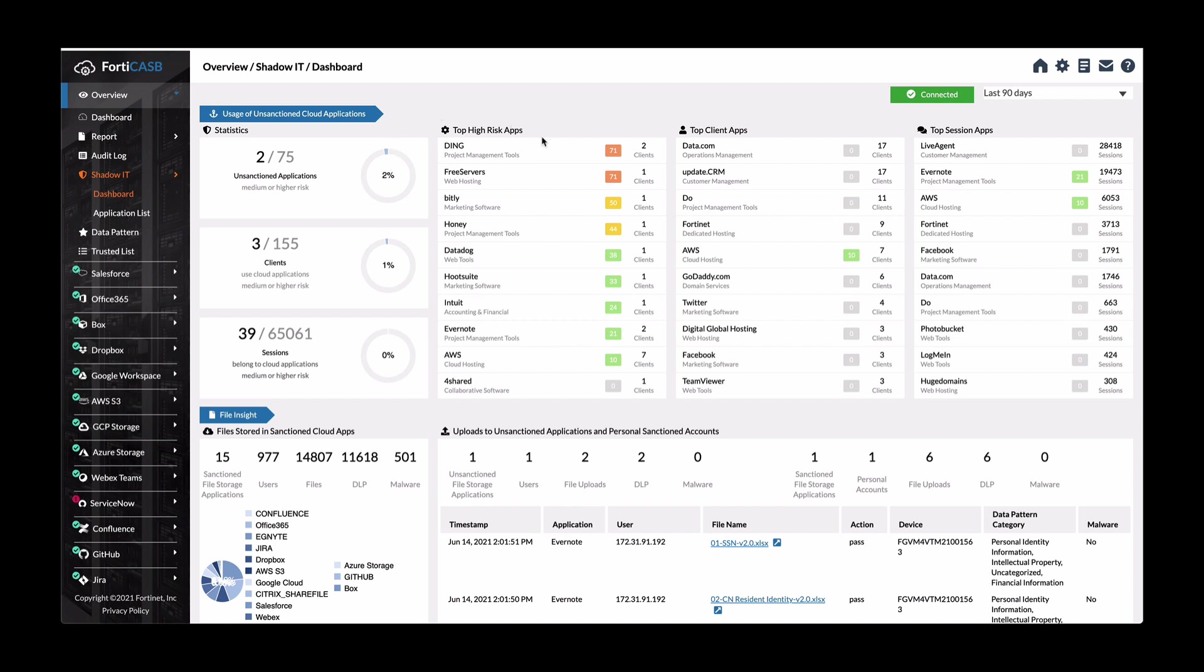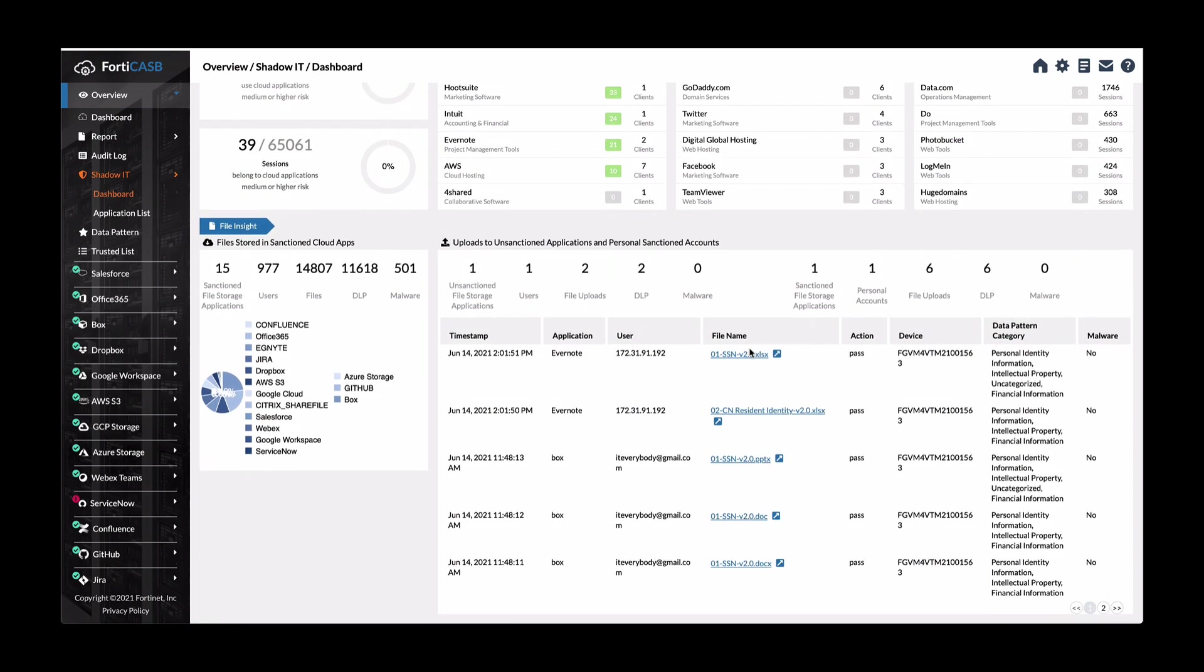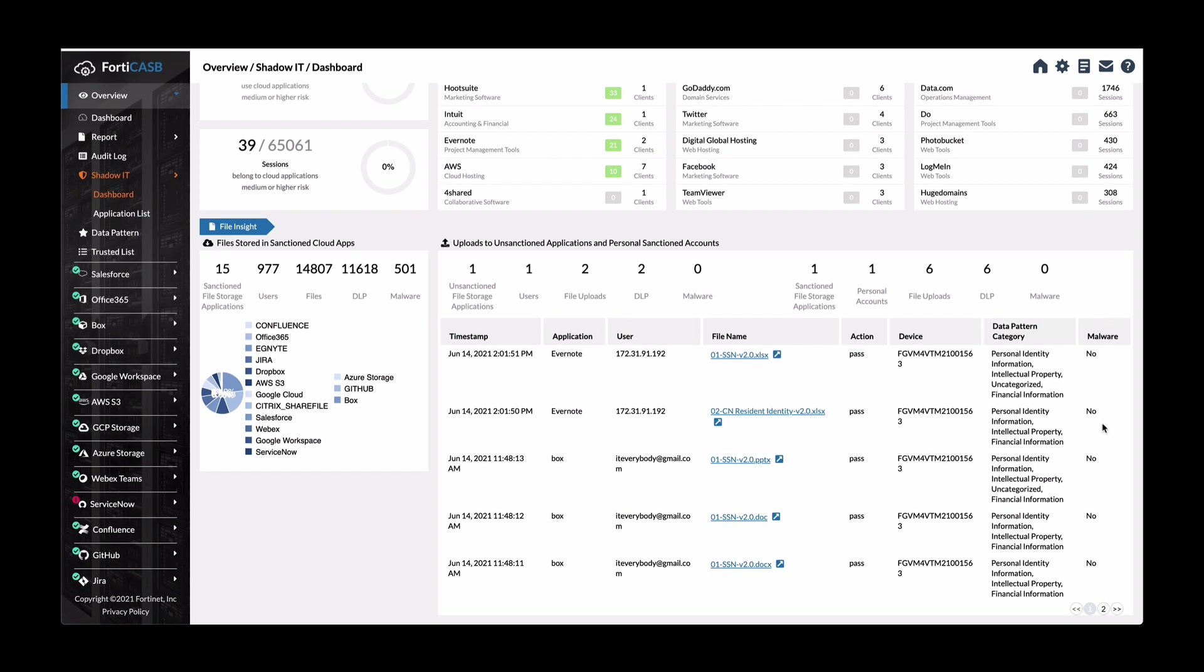And then what's happening via those apps, whether it's an upload, download, and so forth. And if they contain malware and such sensitive files, you can see all the applications that are supported from the FortiCasby perspective.